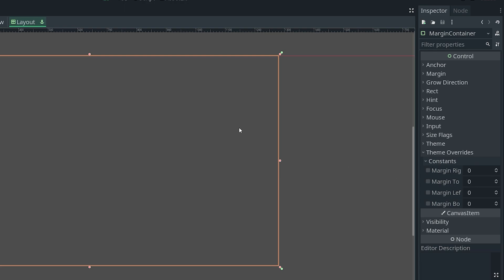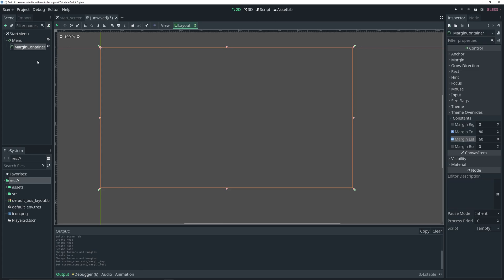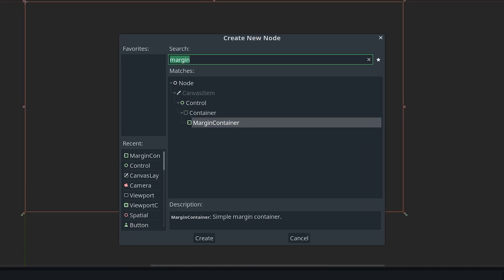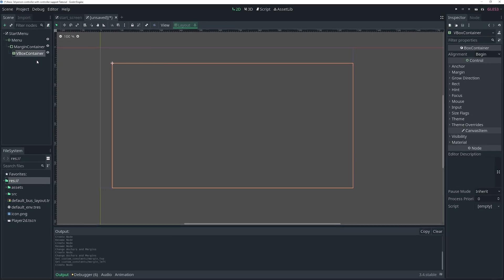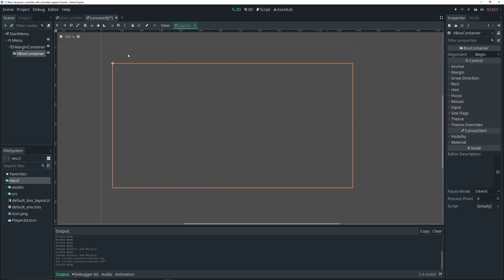In this case I want a margin at the top and on the left. So I'll add a margin of 80 on the top and 60 on the left. You'll see what it does once I add a child to the MarginContainer. I'm going to add a VBoxContainer. As you can see, the VBoxContainer now has some spacing from the top and left — that's what the MarginContainer does.